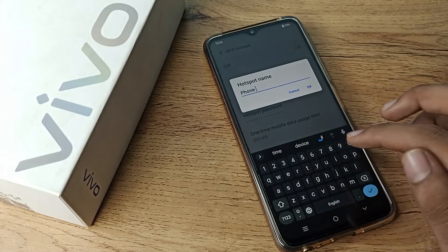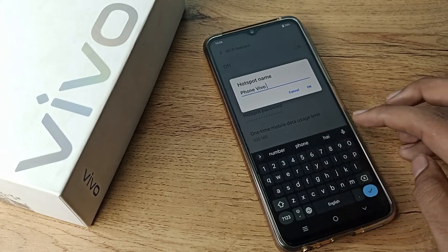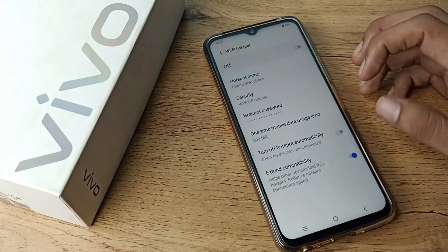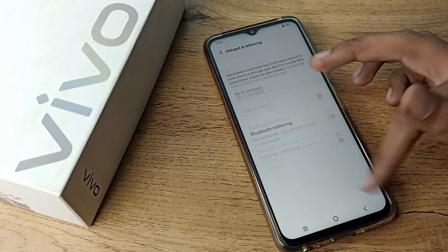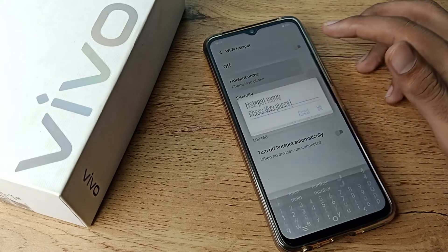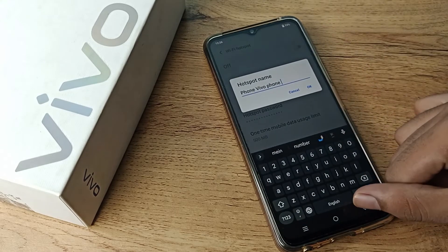Tap on your hotspot name and delete the current name. We will change it to, for example, 'Vivo Phone'. Tap OK and you can see your hotspot device name has been changed.